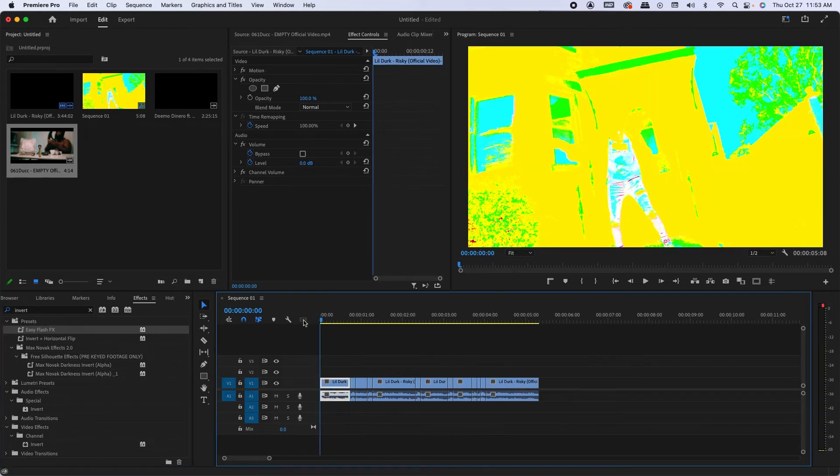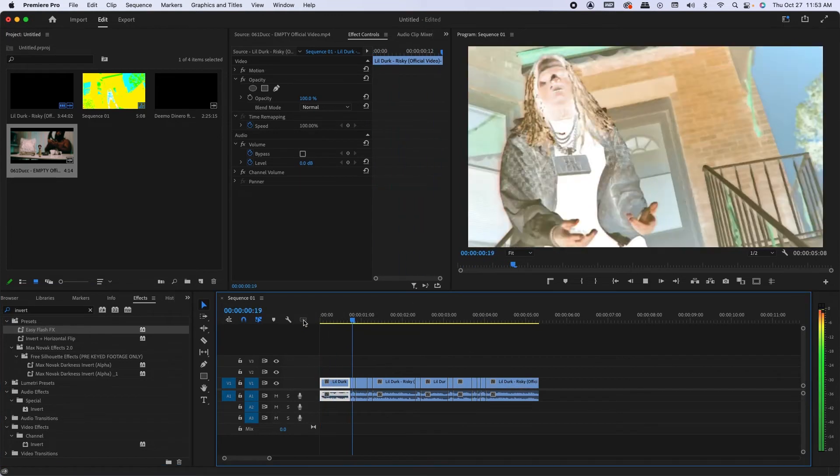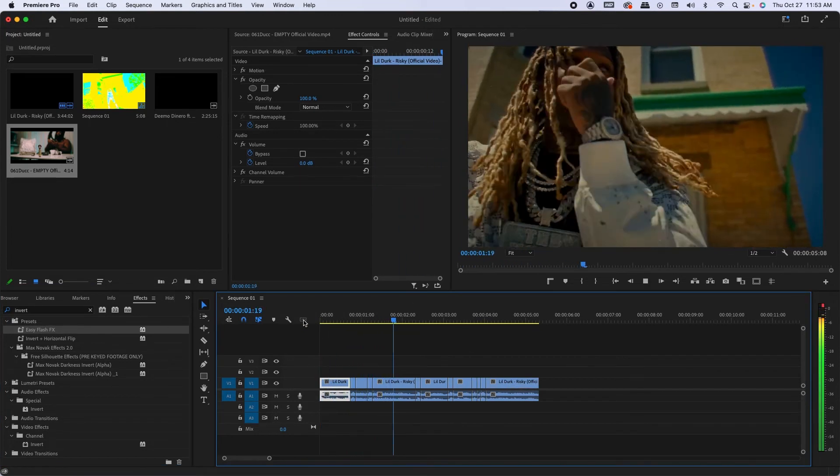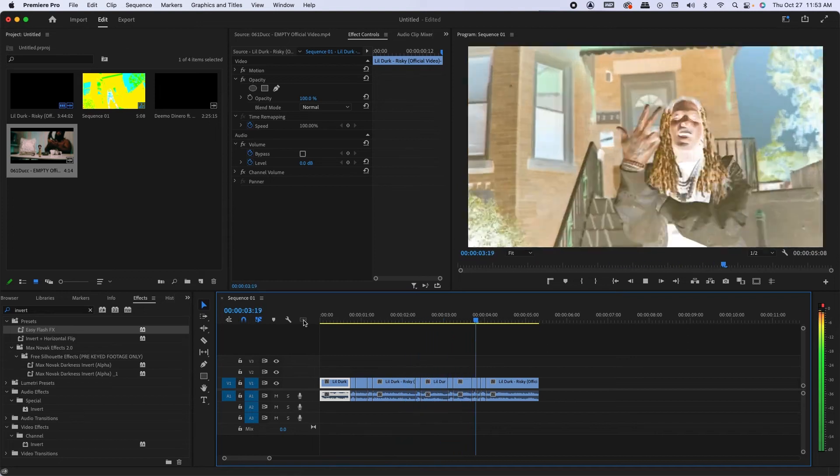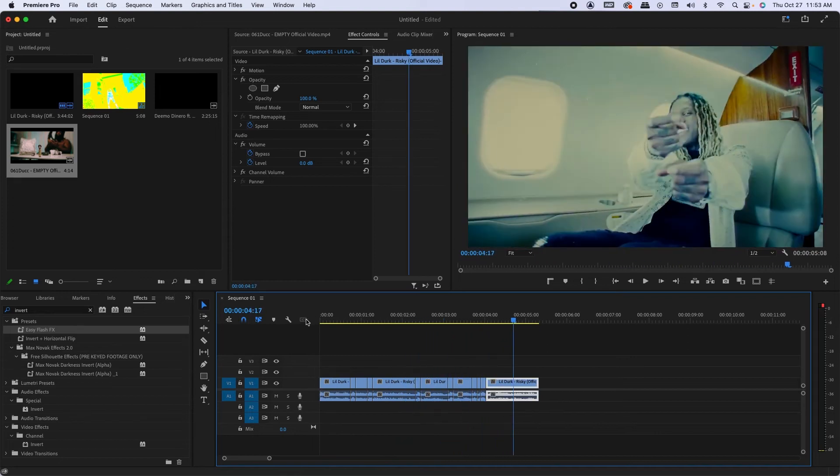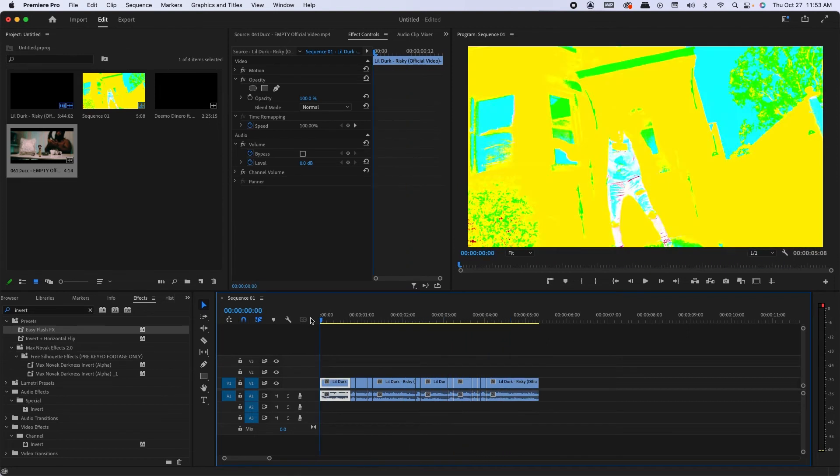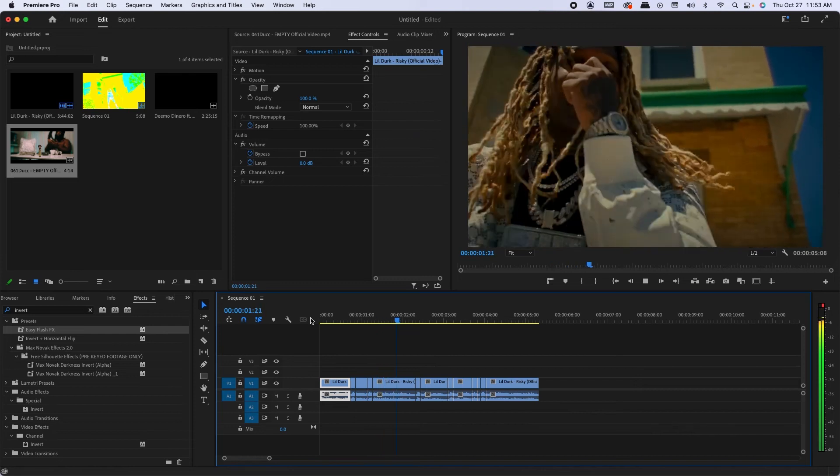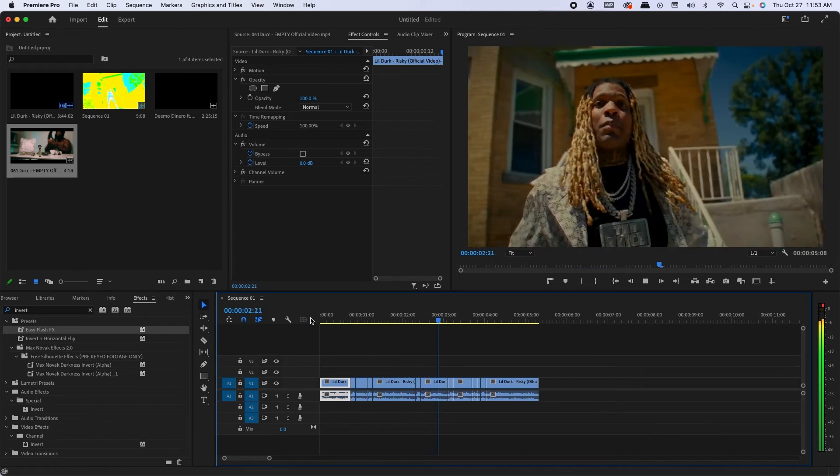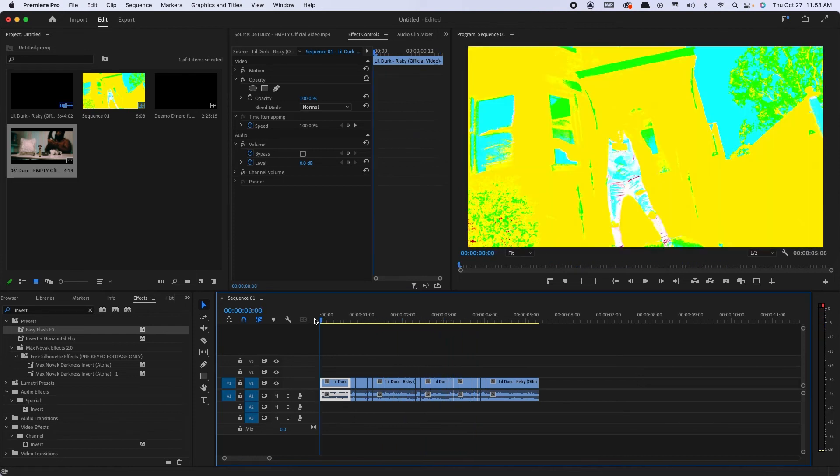And then that's it. Super easy, super simple. All you got to do is invert effect, keyframe the motion, bump it up to whatever you want.